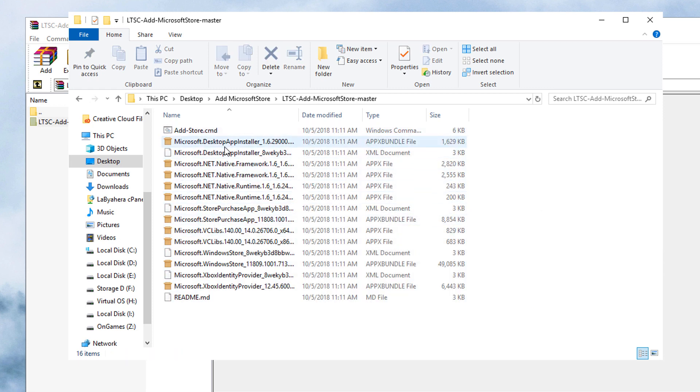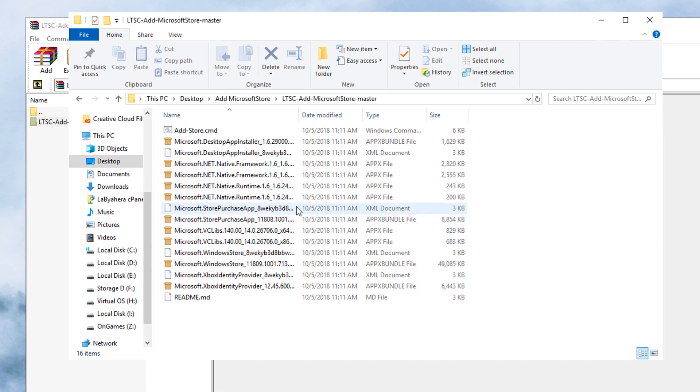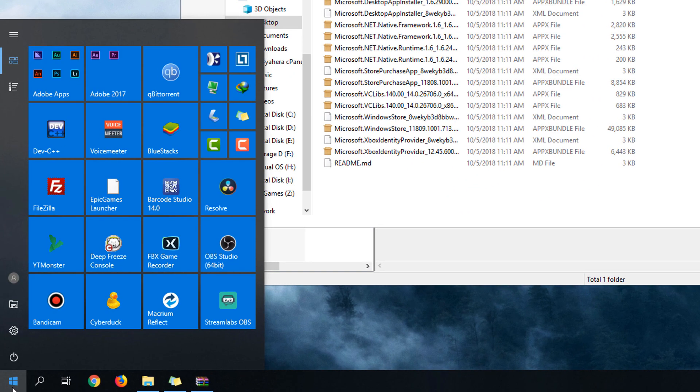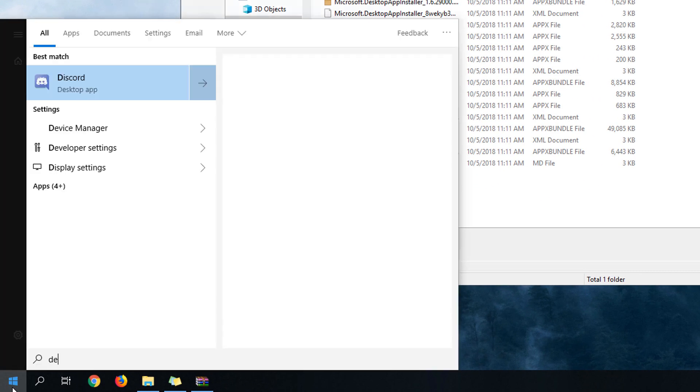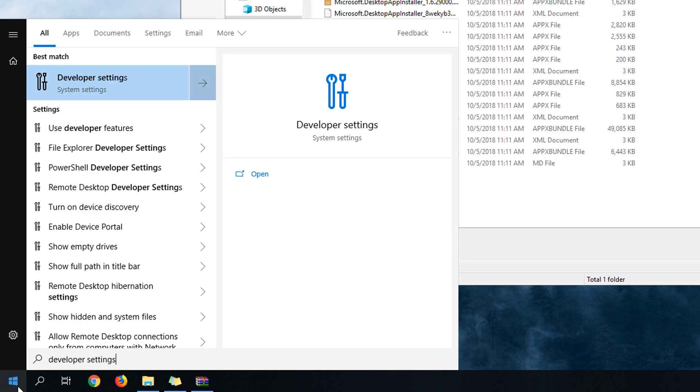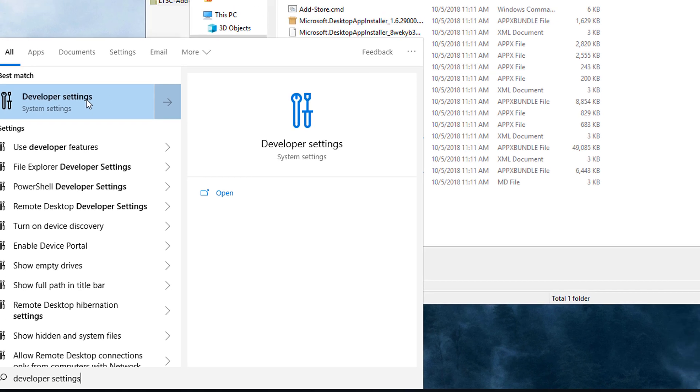Don't worry, all you have to do is just leave it there first and go to your start menu and search for developer settings. Make sure you are running an administrator account for you to be able to do these steps.